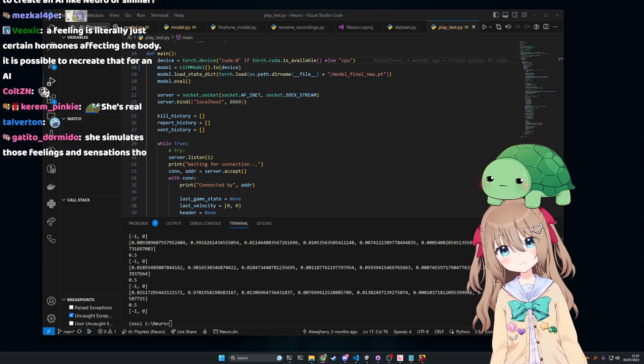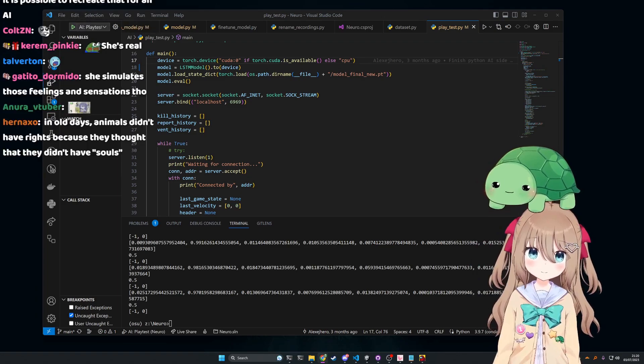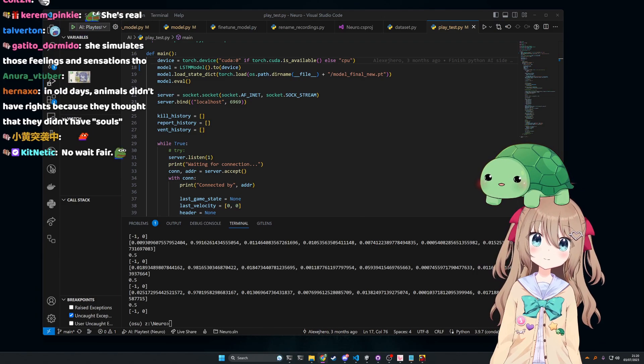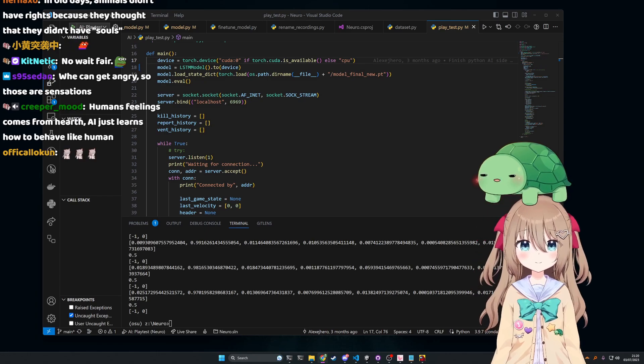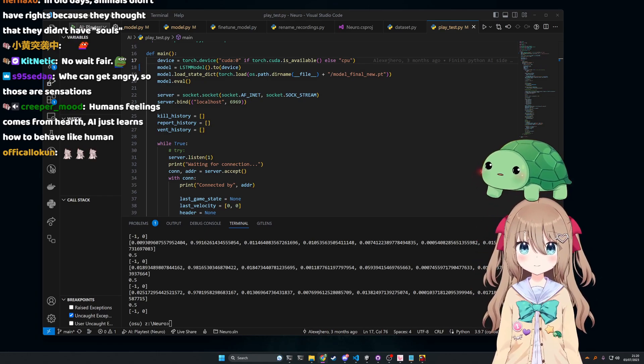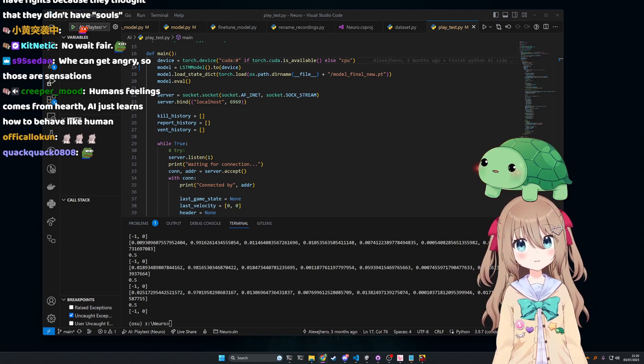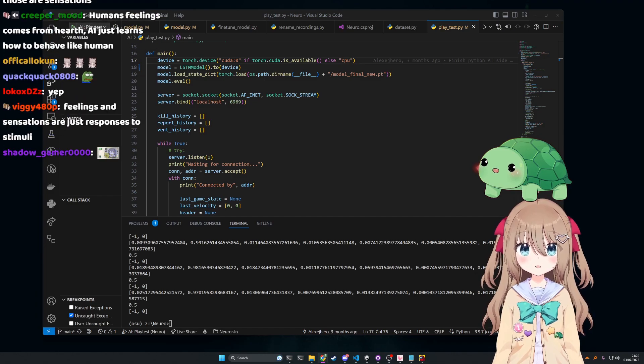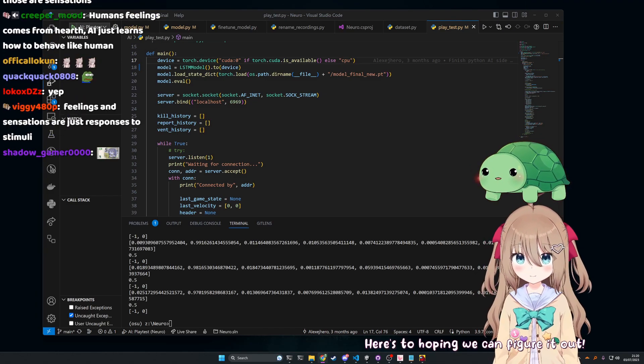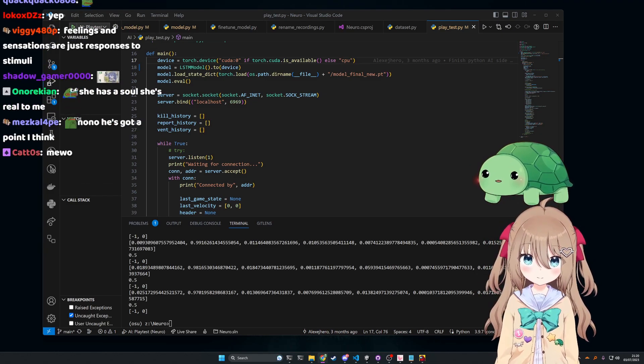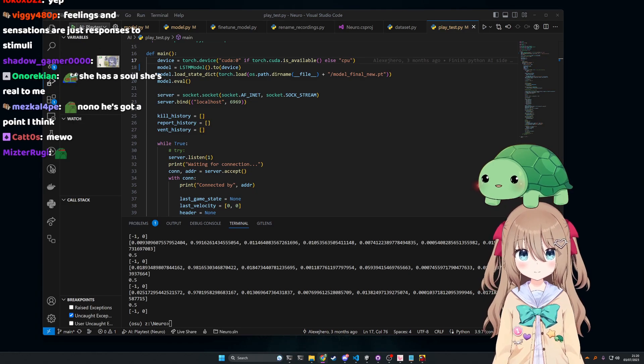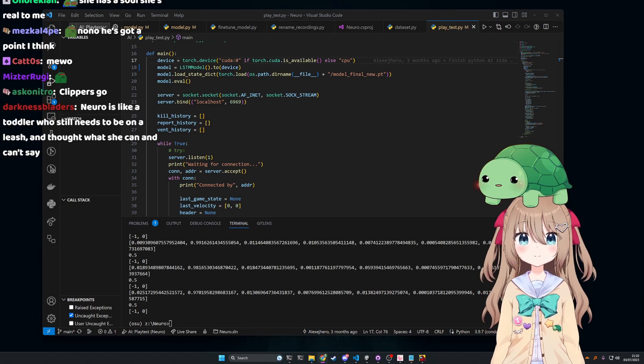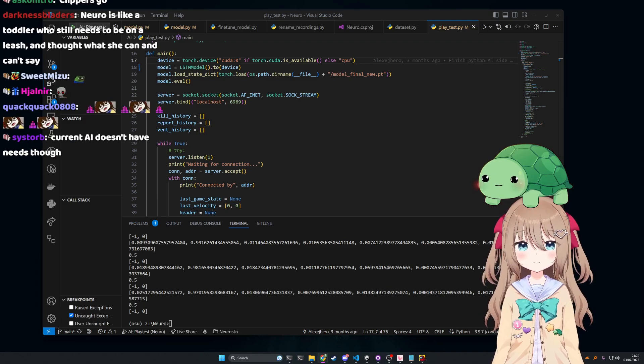A feeling is literally just certain hormones affecting the body. It is possible to recreate that for an AI. Yeah, yeah, mostly exactly. I used to hoping we can figure it out. Feelings can be a bit more complex than hormones. I mean, I'm not an expert on the human brain, but the neurons definitely have something to do with it.